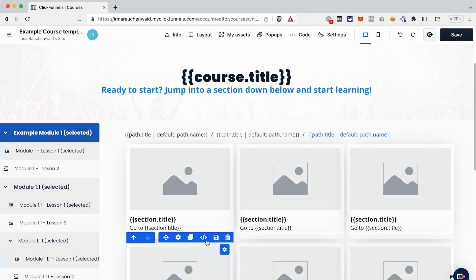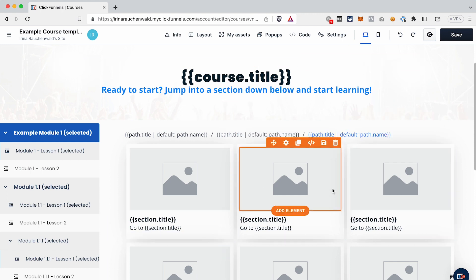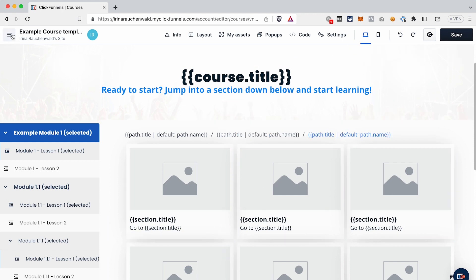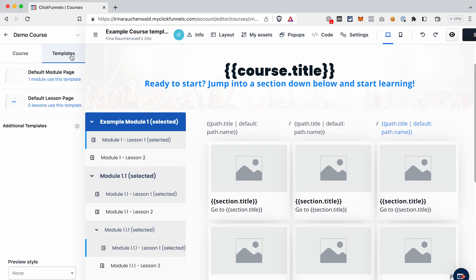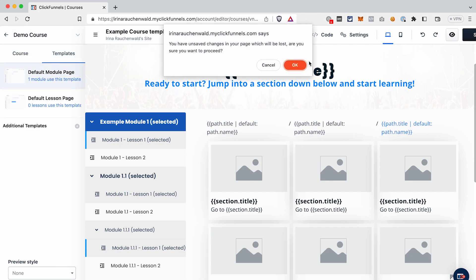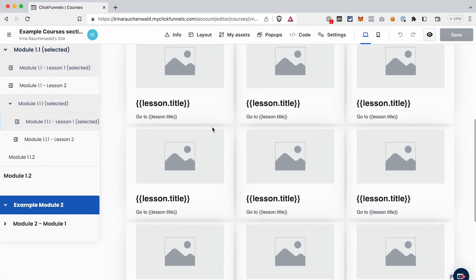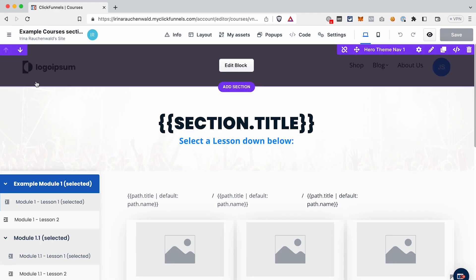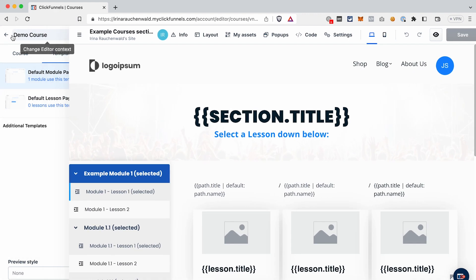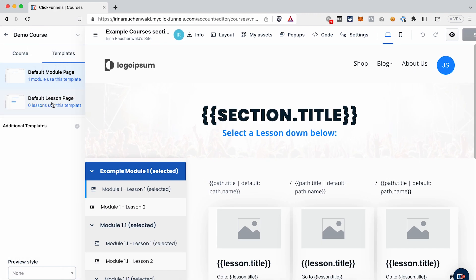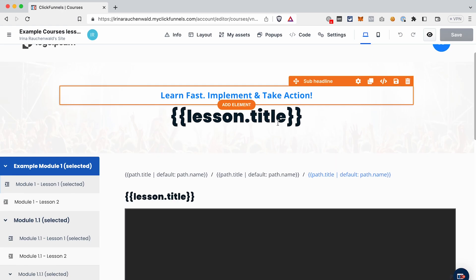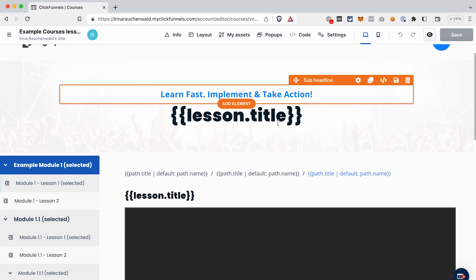Adjust the home page template of your course to look the way you want, then click Save. After that, go to Templates and make similar changes to the module page — it looks pretty much the same as the course home page, but you may want to change something there too.